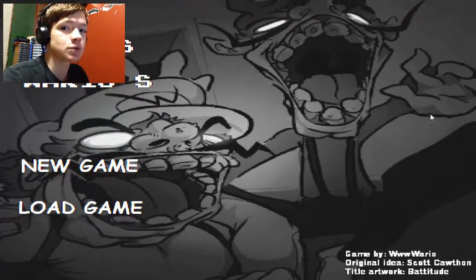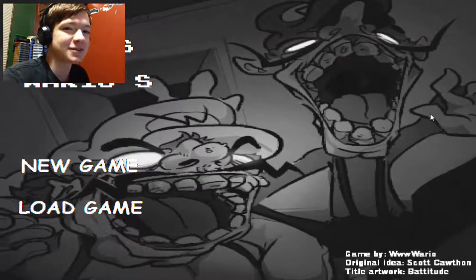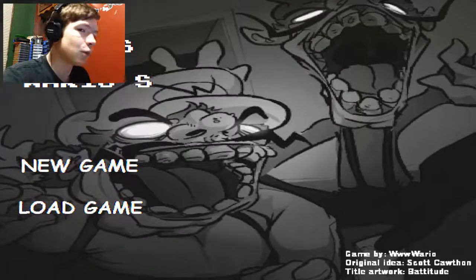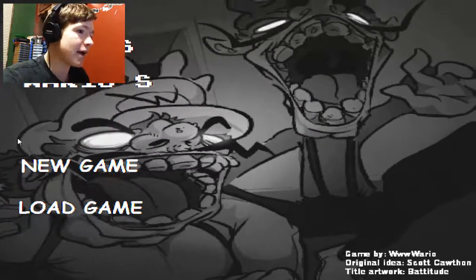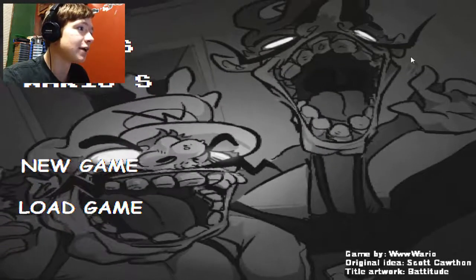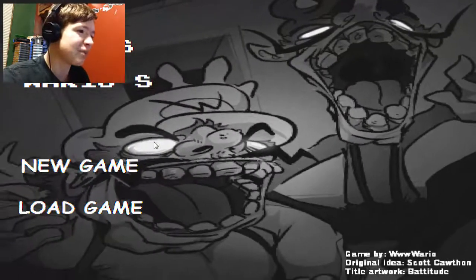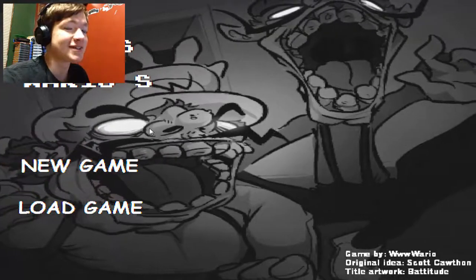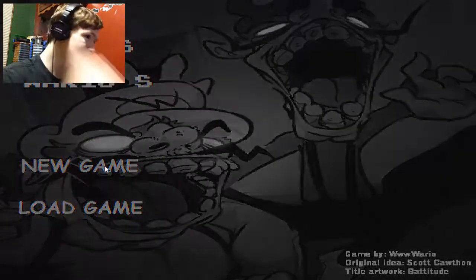Hey guys, what's going on? This is Awesome Dude and welcome to Five Nights at Wario's. It's probably the only fan-made Five Nights at Freddy's game that I'm actually gonna play. It looked pretty promising. I saw a little bit of Markiplier playing it, it looked really good, so let's go ahead and give it a shot.